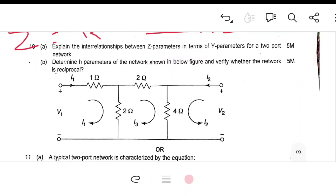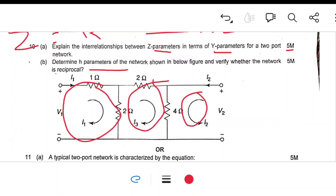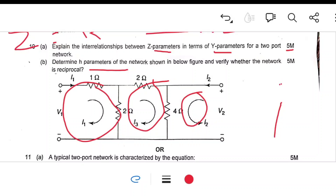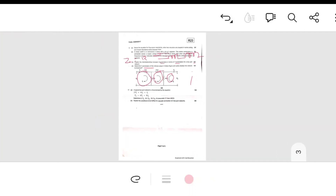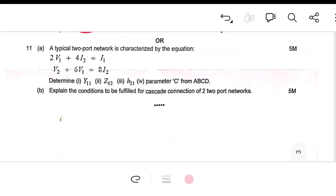Unit 5 covers two-port networks. Explain the relationship between Z and Y parameters — deriving this relationship will easily get you 5 marks. Find H parameters for a given network by applying KVL to each loop. A typical problem gives two port equations and asks you to determine the parameters. If you know the relationships between Z, Y, H, and ABCD parameters, you will get 10 out of 10 marks. Also explain conditions for cascade connection of two-port networks.